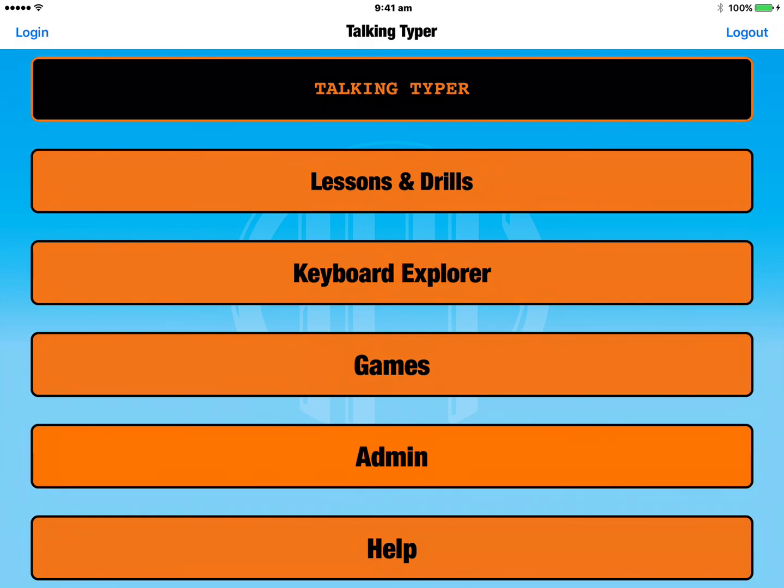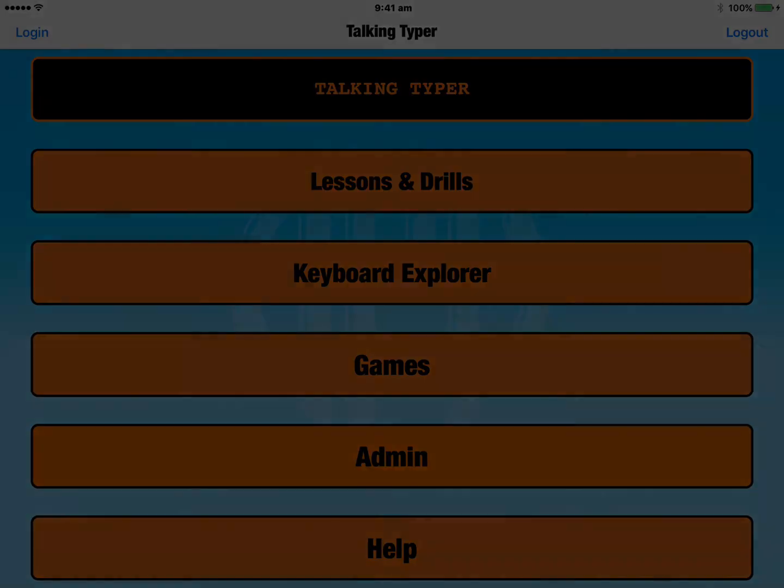So that's a quick overview of the new Talking Typer iOS app from APH in America. You can find more quick guides and tutorials on our website at svrc.vic.edu.au.